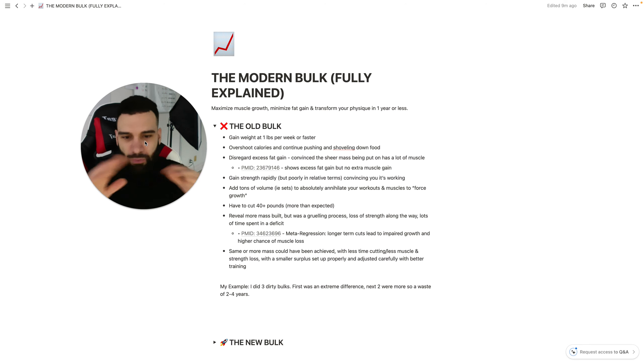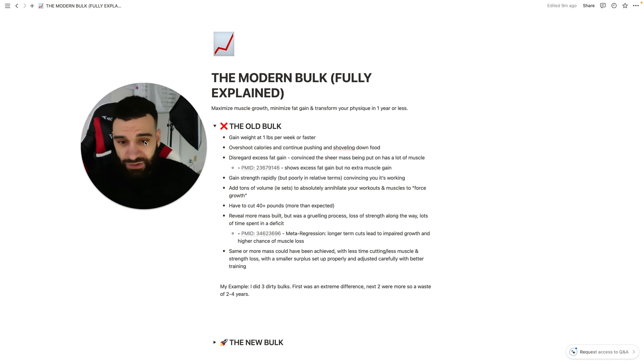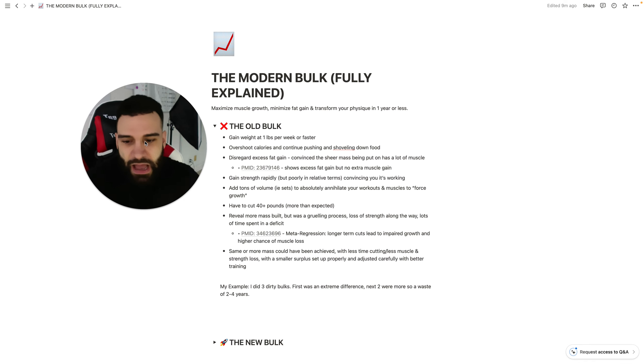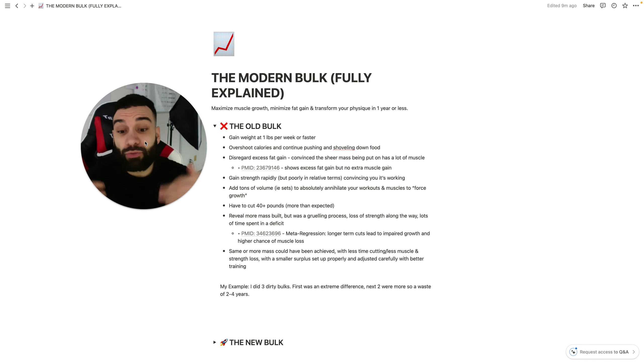Yeah, they'll serve you if it's your first bulk ever. They can serve you, but they won't serve you as much.